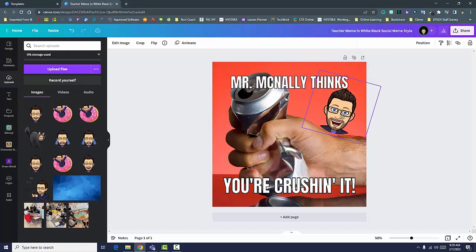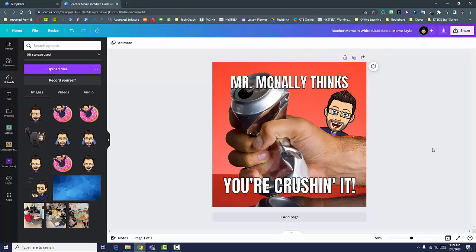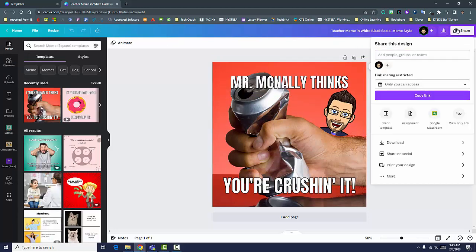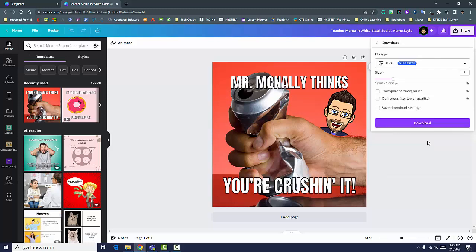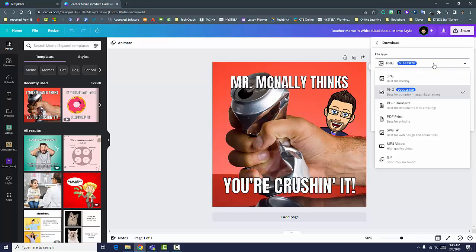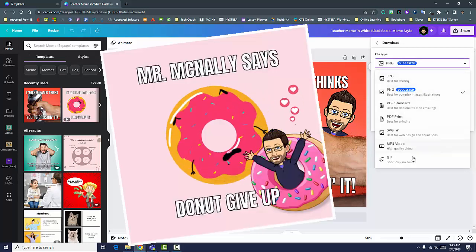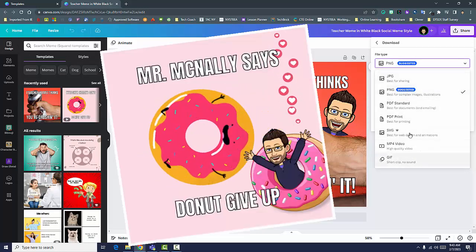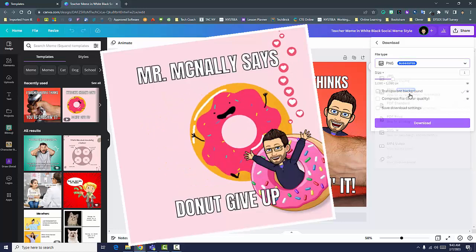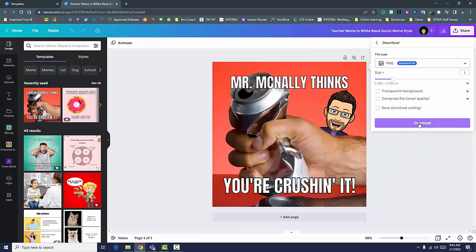When your custom meme is sufficiently dank, click Share, then Download. Choose PNG or JPEG as the file type for still images, and if your meme is animated, choose GIF or GIF.